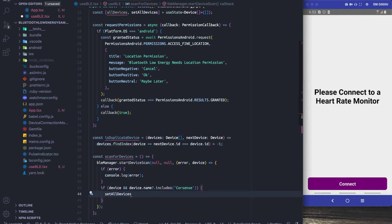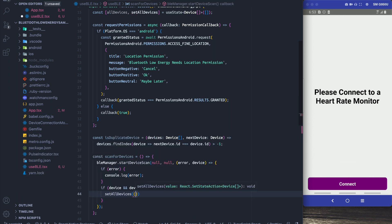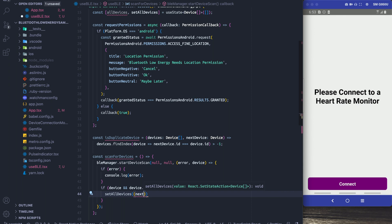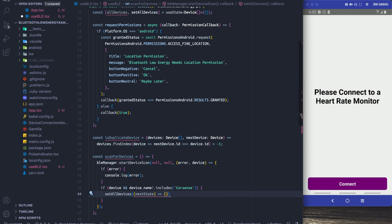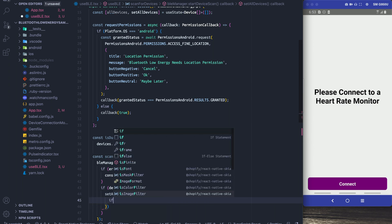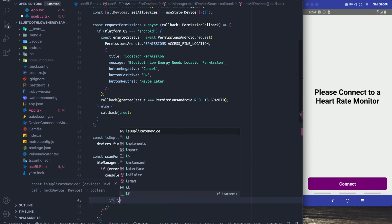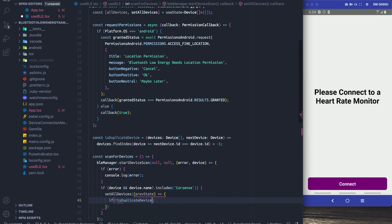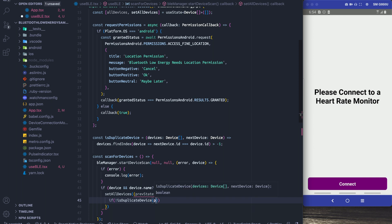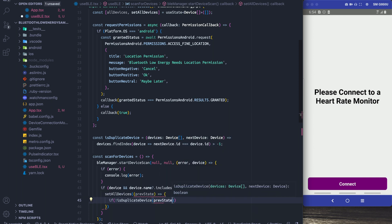So at this point we're going to use our setAllDevices setState hook, and what we're going to do is we're going to say if the device is in the previous state we're not going to add it, but if it's not in the previous state we're going to add the new device.